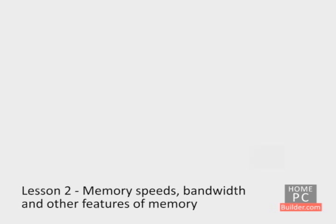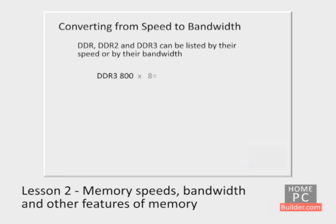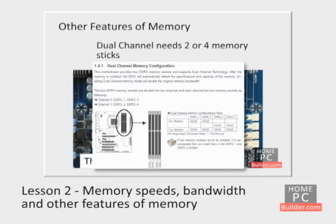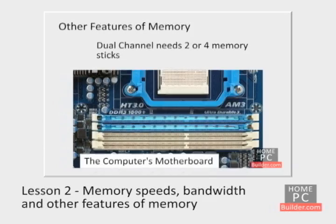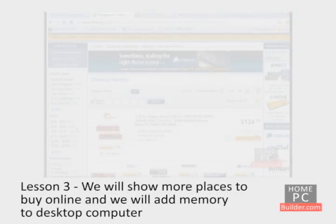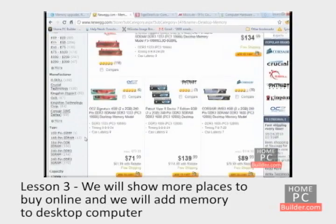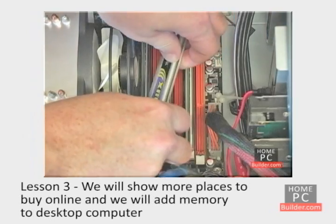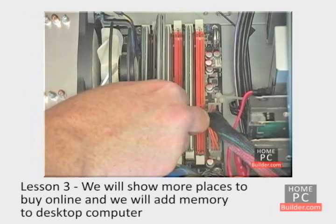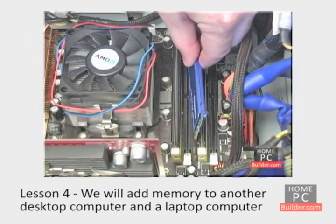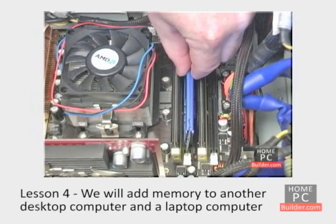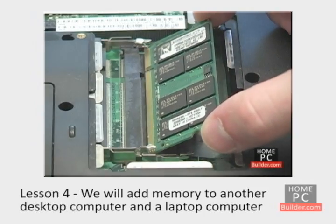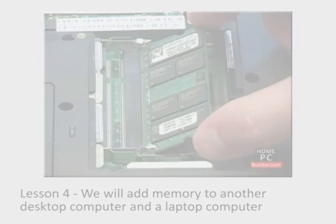We'll cover memory bandwidths, speeds, and other features of memory in Lesson 2, and make sure you know how to find the information you need to buy the correct memory for your system. In Lesson 3, we'll show you more places to buy online, and we will install memory into a desktop computer. In Lesson 4, we will upgrade the memory on another desktop and a laptop computer.